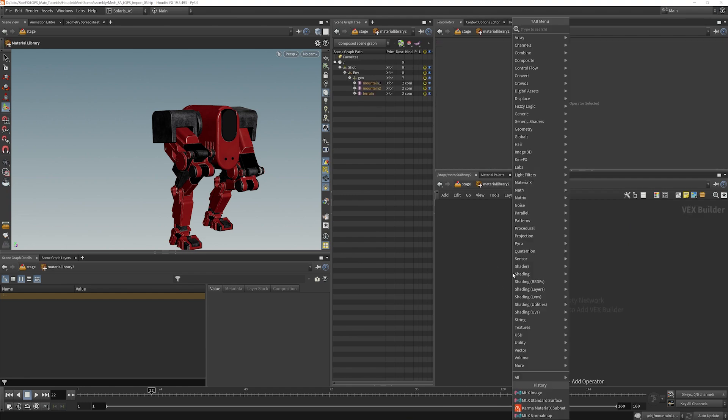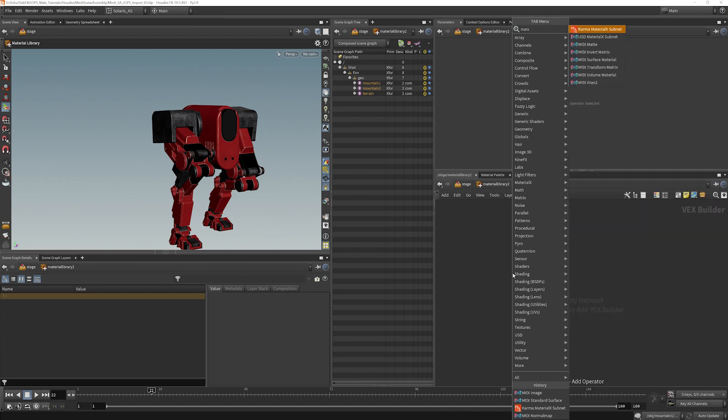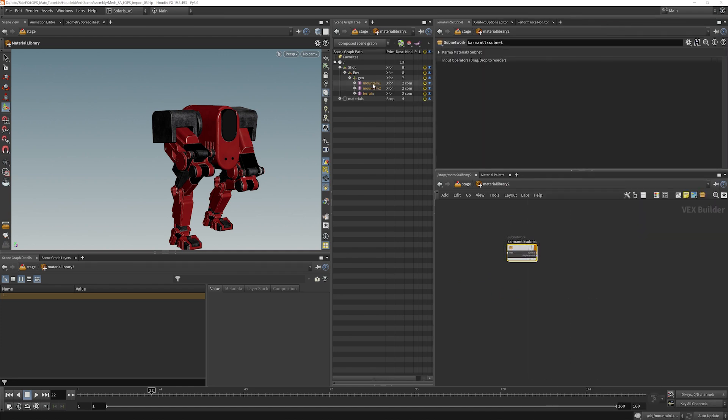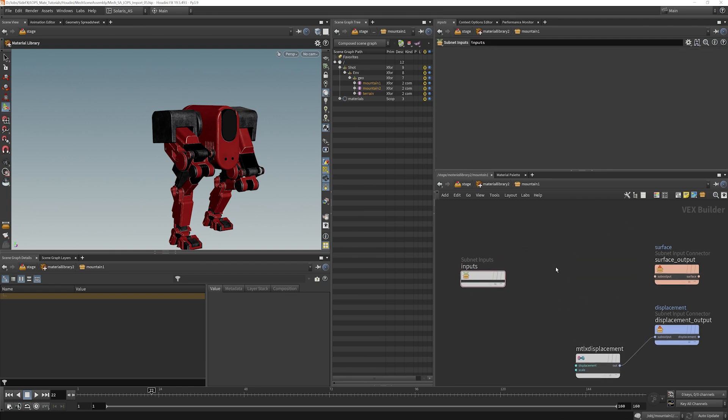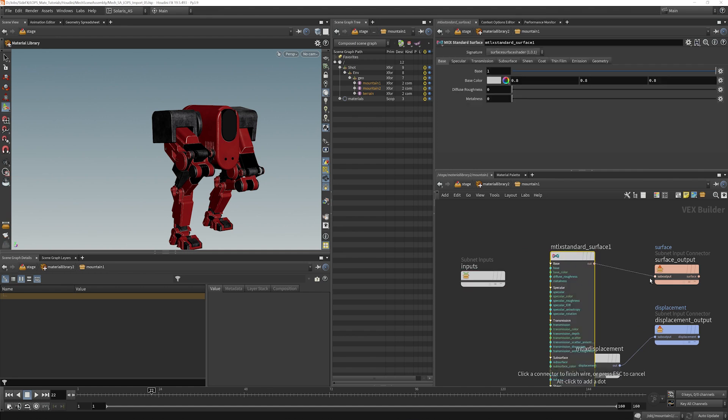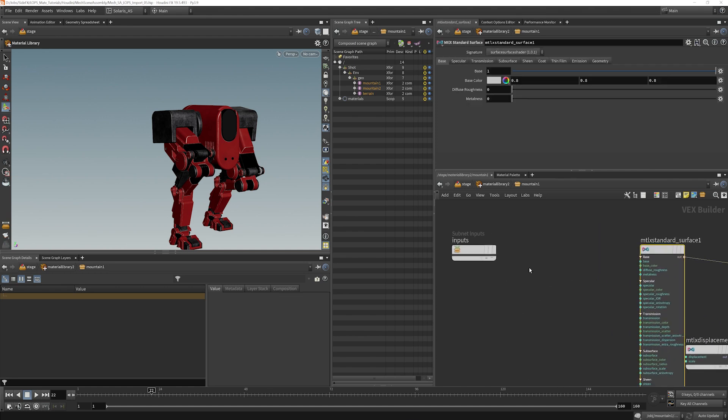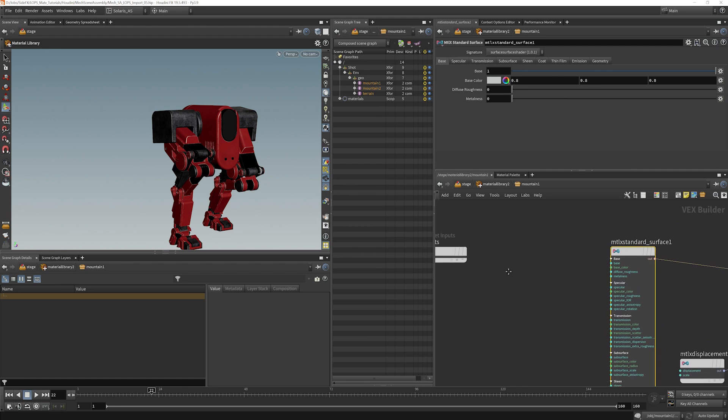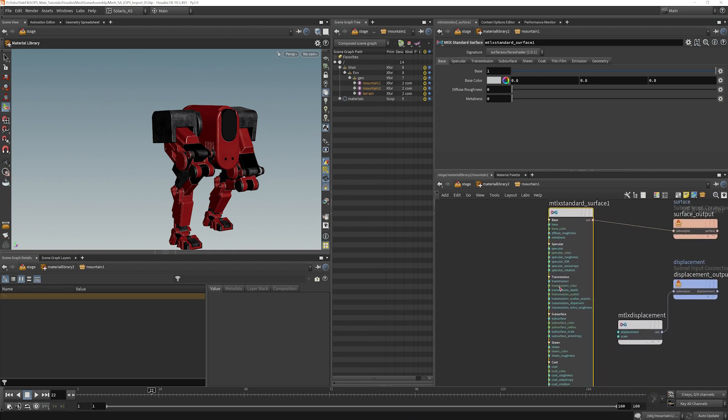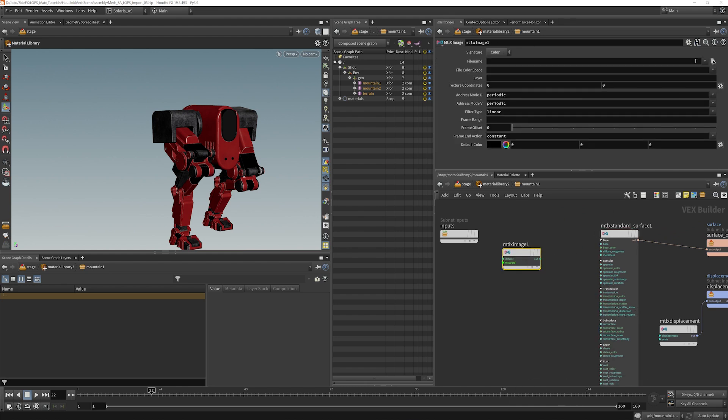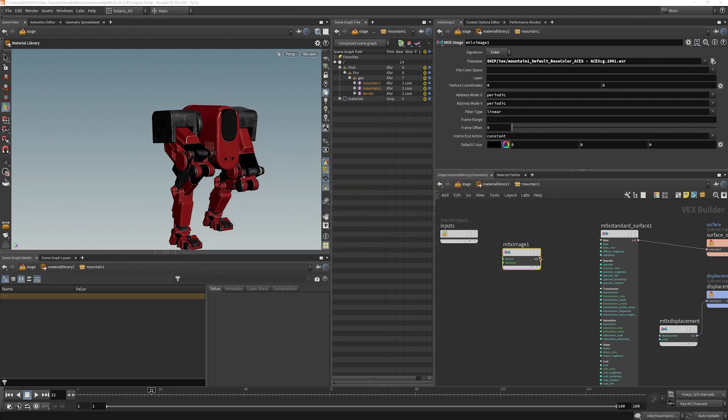So we'll put down a material library here, dive inside, and we will look for a MaterialX subnet that will be called mountain1. Delete that out of there, put down a standard surface, plug that in, and now we just need to hook up our nodes here. And it's going to be pretty much the same thing. We're not going to use displacement here. We will save our displacement for the foreground elements where you will really see it.